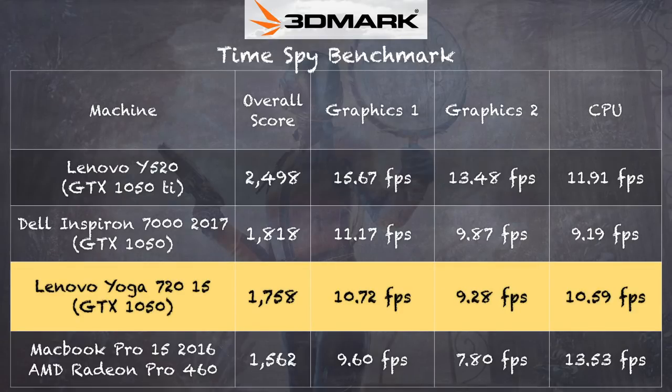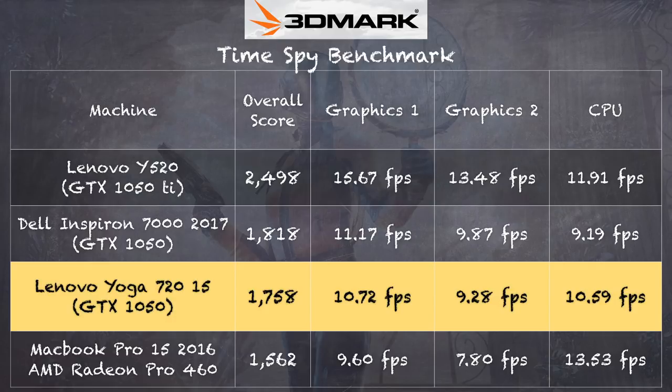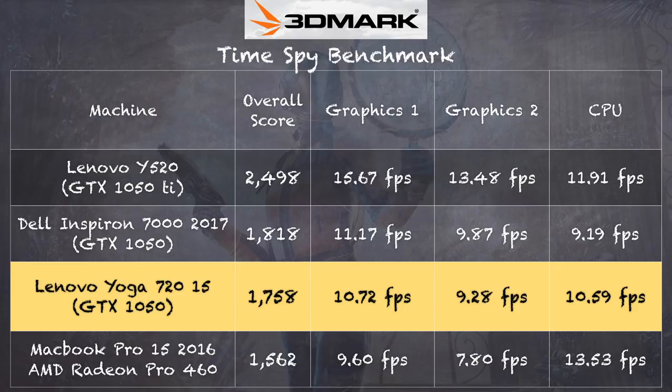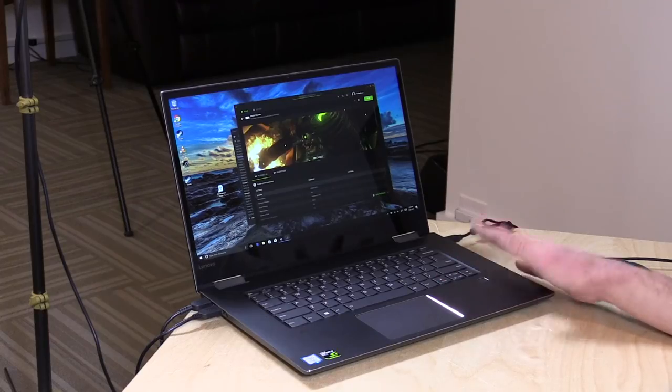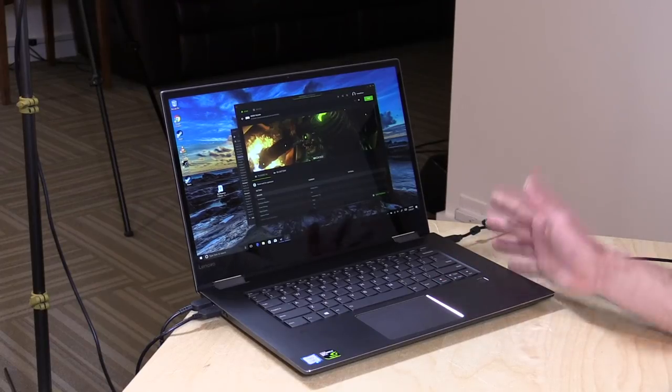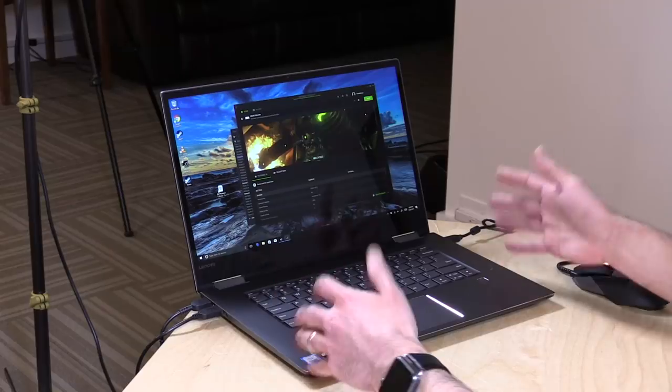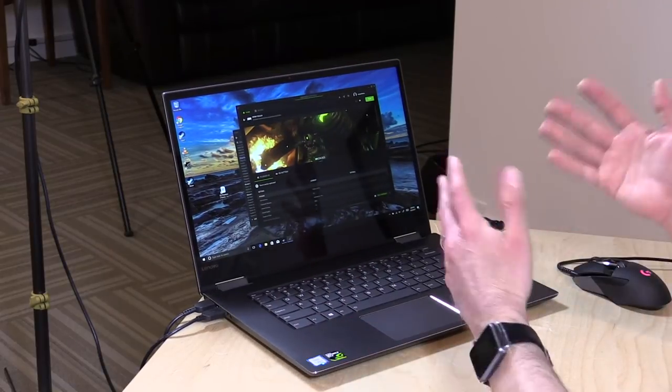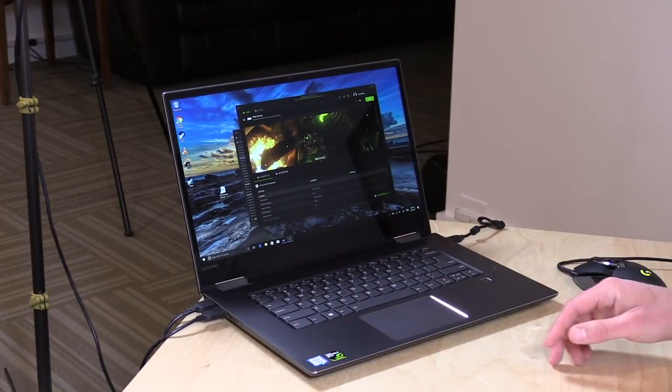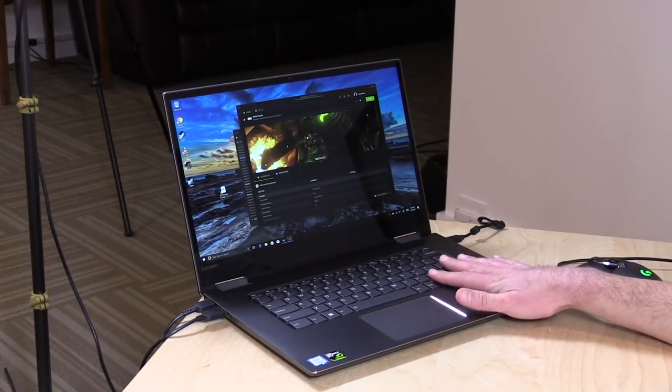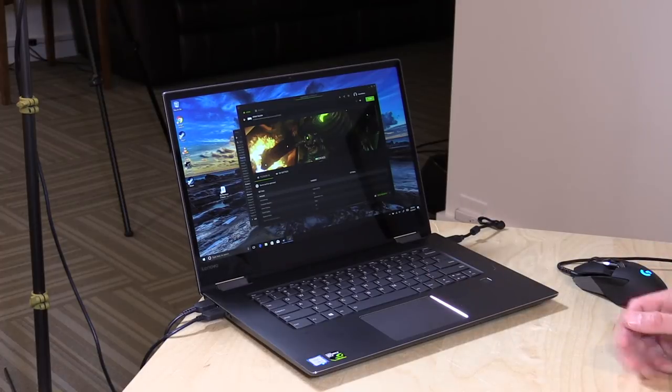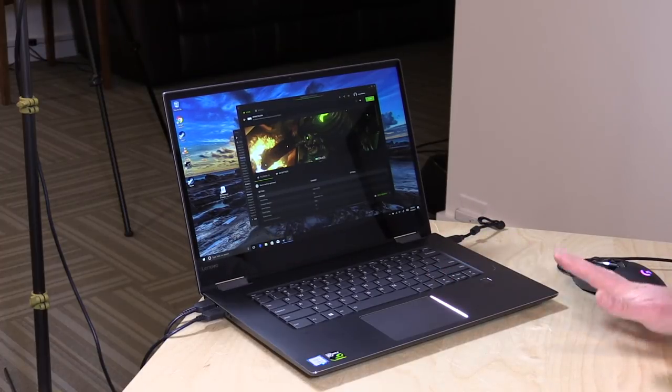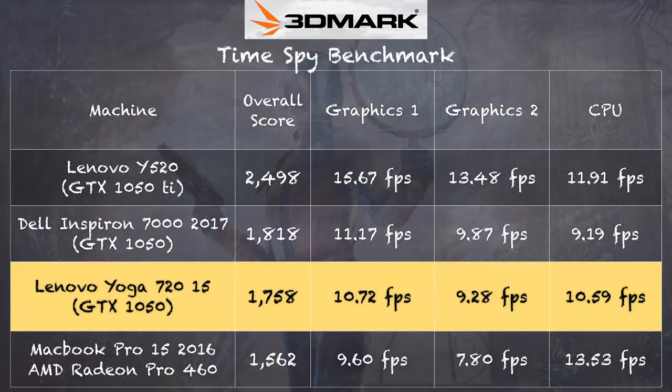On the 3DMark TimeSpy Benchmark Test, we got a score of 1,758, and graphically that puts it right in line with another GTX 1050-powered machine, the Dell Inspiron 7000 that we looked at a few weeks ago, which is one of those big, bulky, inexpensive gaming laptops. I think it costs about $800 or so. Similar graphics scores. This one edged out a little bit better on the processor side because it has the i7 versus the i5 in the Dell, but this one's also a lot smaller. Even though it costs more, you're paying for the engineering and the industrial design to get that kind of performance in a smaller package.